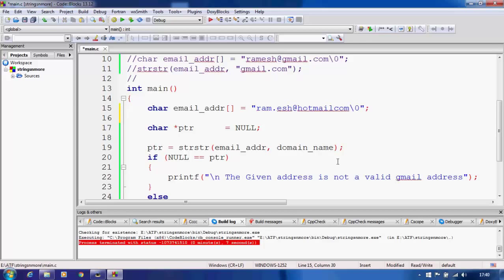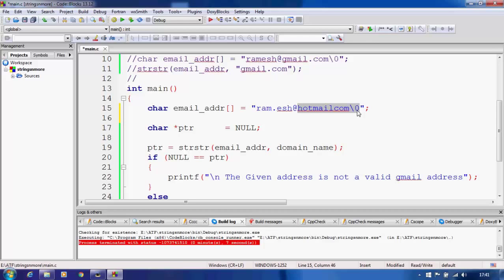The logic also ensures dot comes after '@'. If we start by searching for '@', we skip over any dot before it and get a pointer from '@' onward. If we then search for '.' inside that remaining string and don't find it, strchr returns zero. So if the dot was before '@', it won't be found in the remaining string, and we correctly identify the email as invalid.